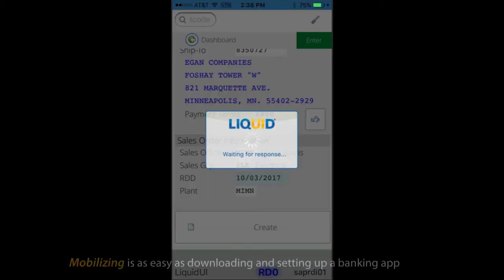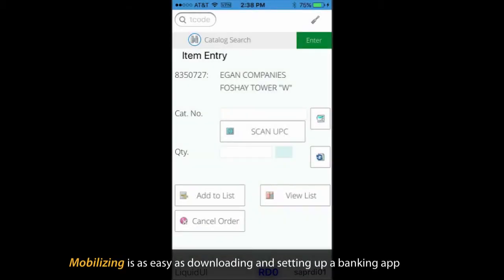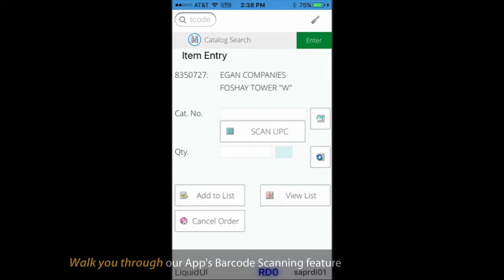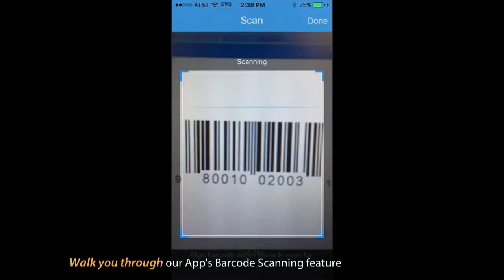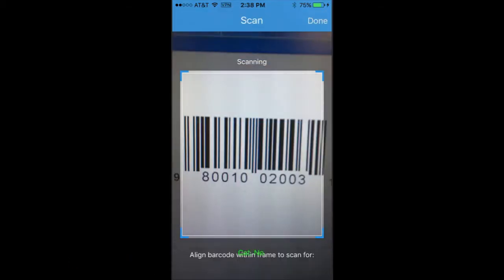With Liquid UI, mobilizing your users is as easy as downloading and setting up a banking app. This video will walk you through our app barcode scanning feature.